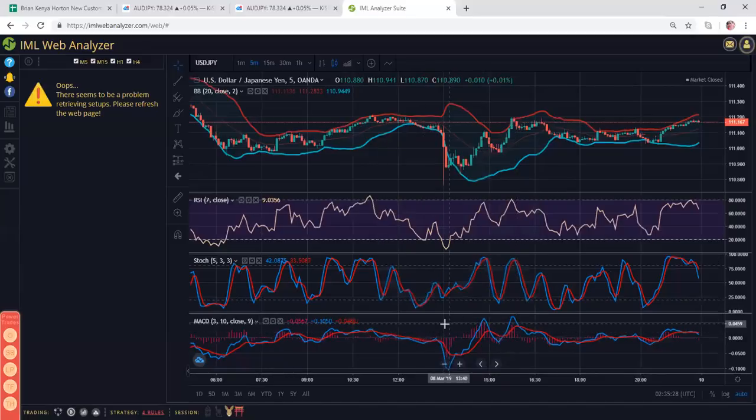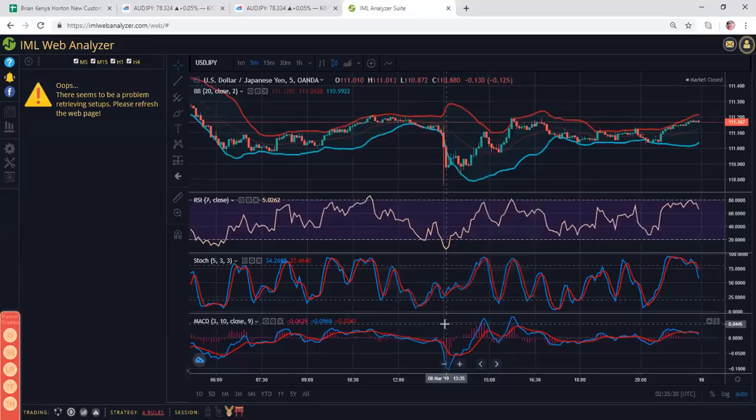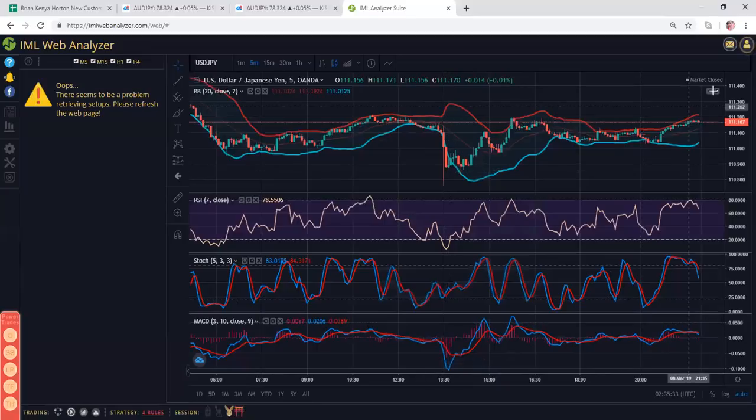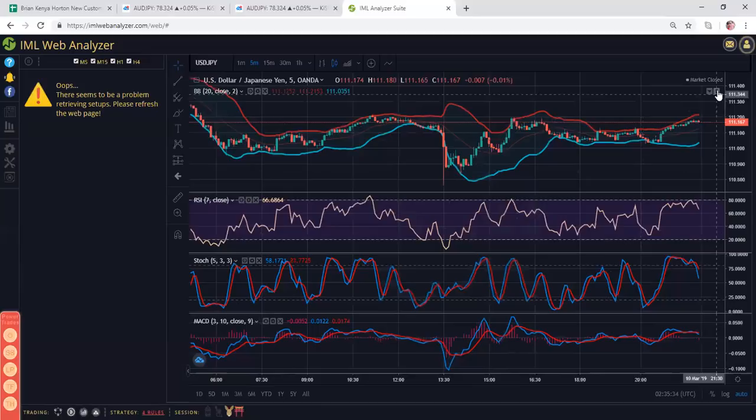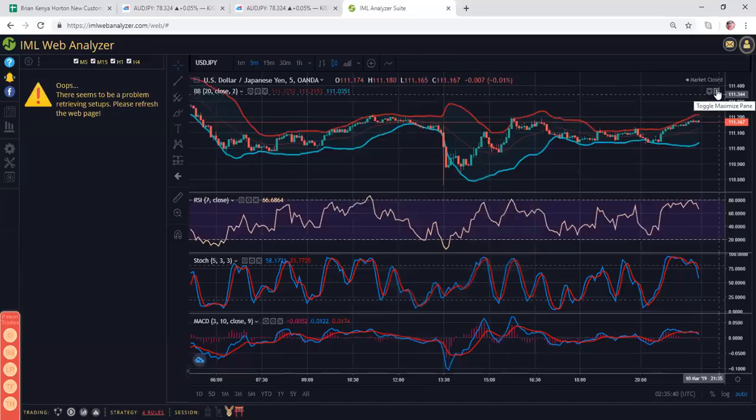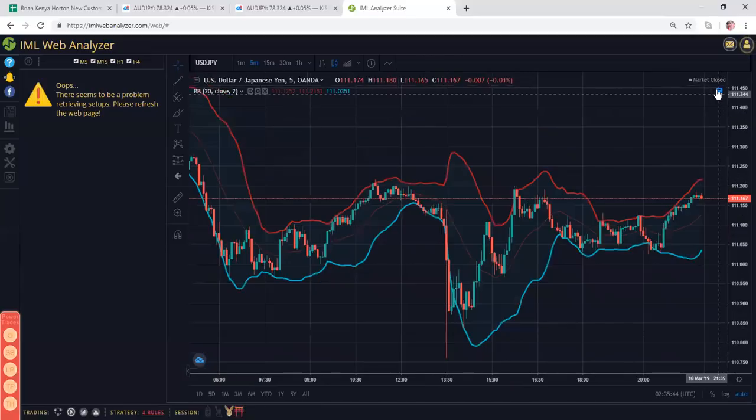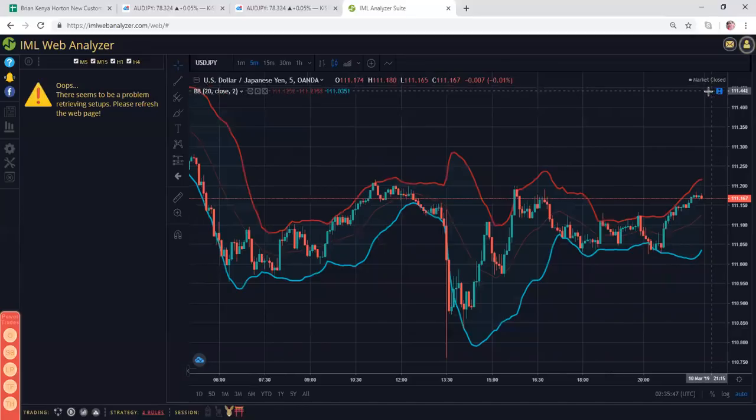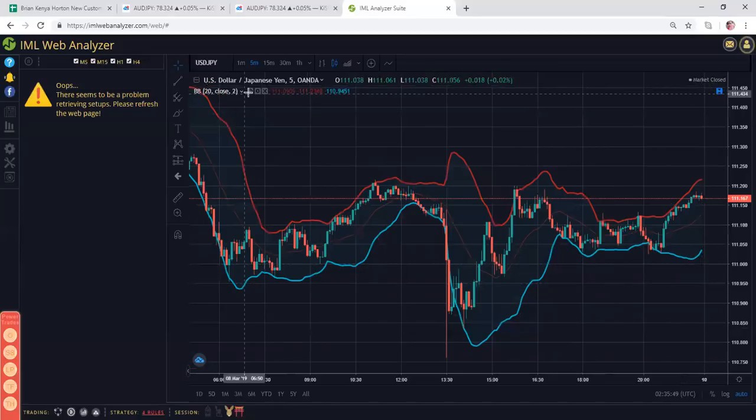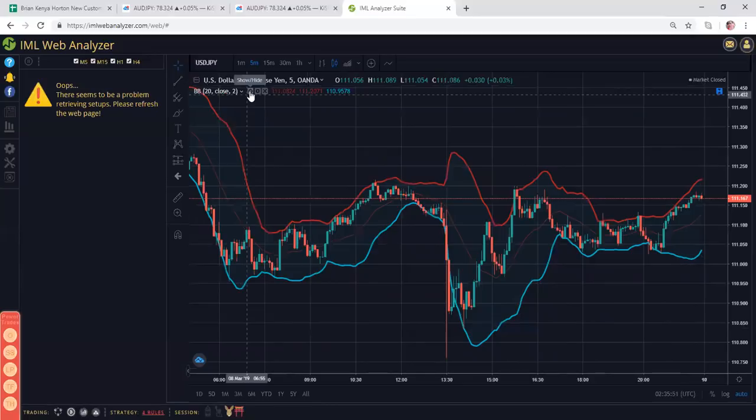So sometimes I will hide all the indicators when I first do my analysis. If you see over here to the right, you click on this little up and down arrow and it says toggle maximize pane. If you click on that, it's just going to give you the Bollinger Band and your candles.